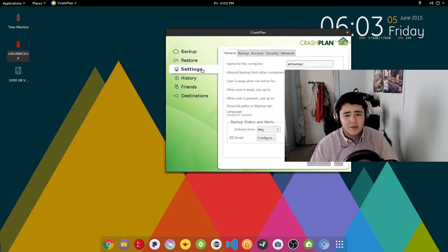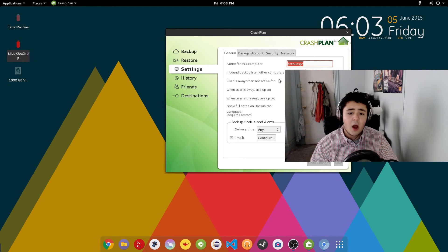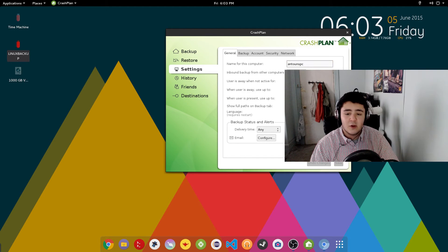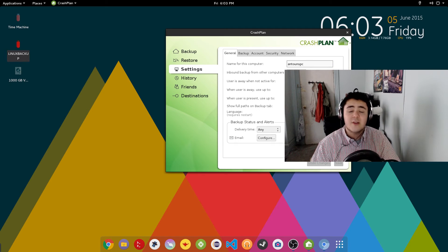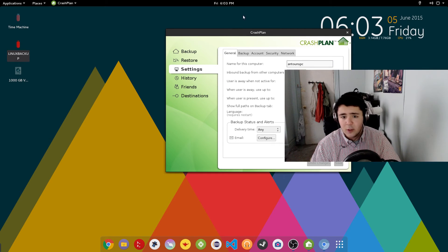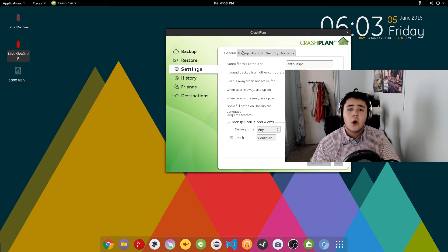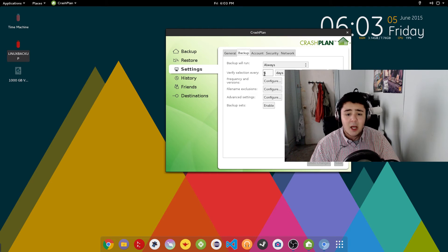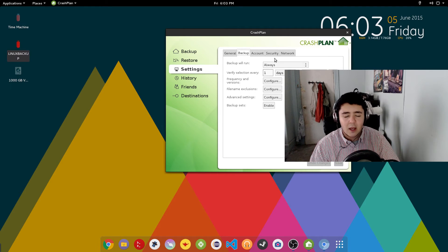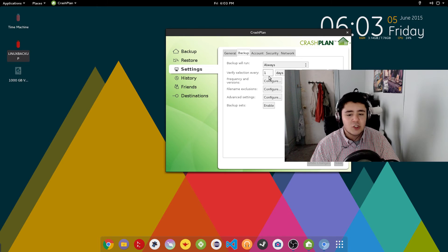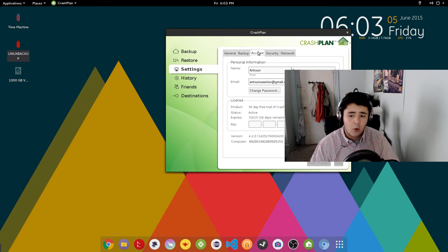Now we'll go to Settings. We have different settings — we have the name of the computer, and the user is marked as away when not active for 15 minutes. So if you're away from your computer, CrashPlan will notice you're inactive and start a backup when you're not near the computer, so it doesn't interfere with anything you're doing. You can also set it to verify and backup every day, or change that to 30 days or a week.